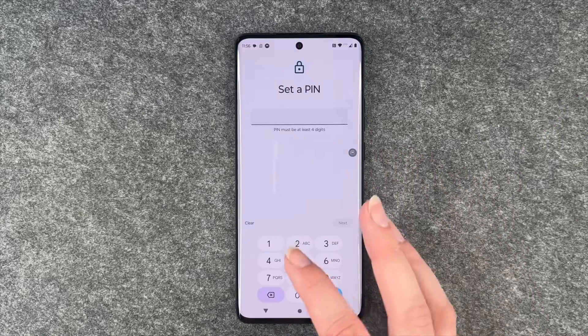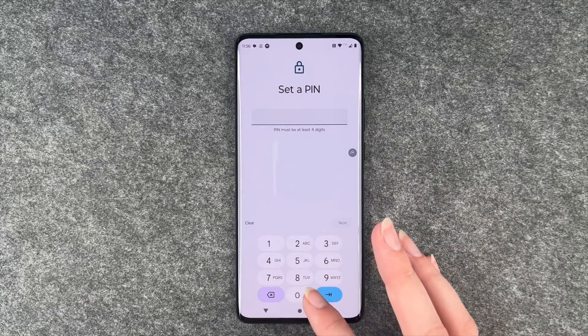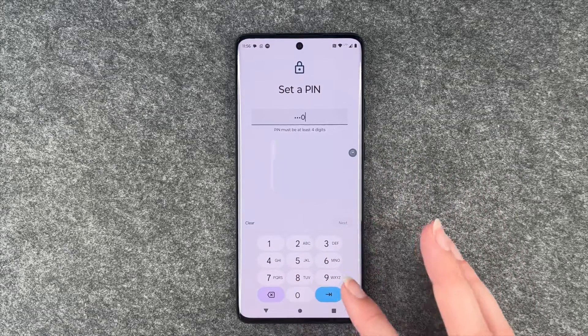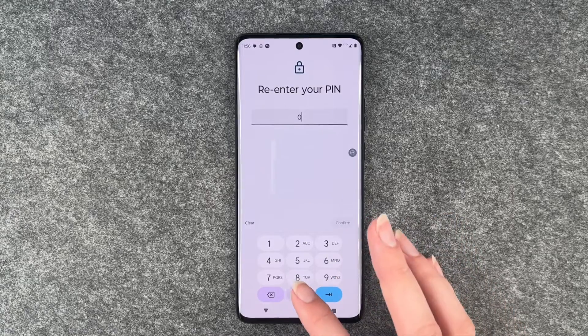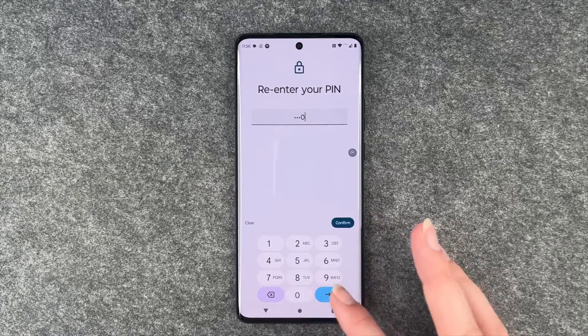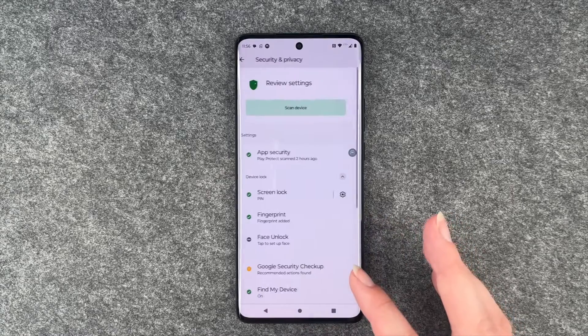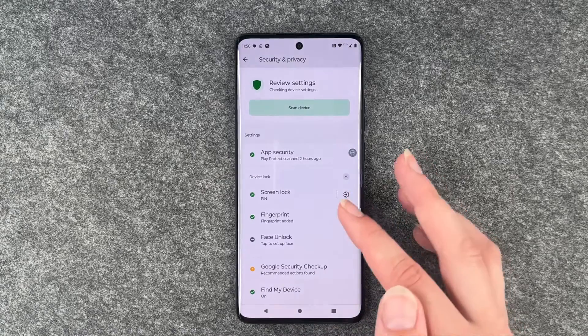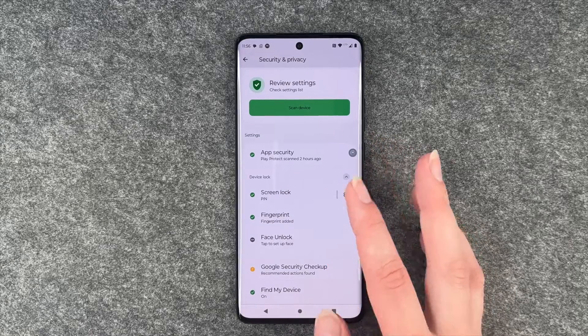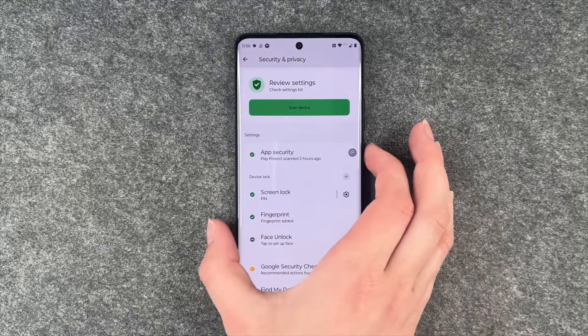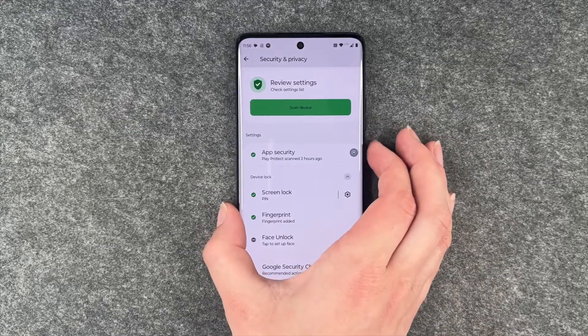I'm going to go with a PIN again. I'll enter four zeros, two, three, four, three — type that in and confirm the screen lock PIN.